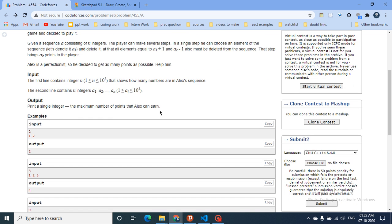Though this problem seems very difficult, I encourage all viewers to first draw this question out, draw some test cases, and try to extract some information from the question. Even if you cannot solve it, try to find some key points. So pause this video now, go to the description box, open the question, and try to solve it first, then come back to this video.